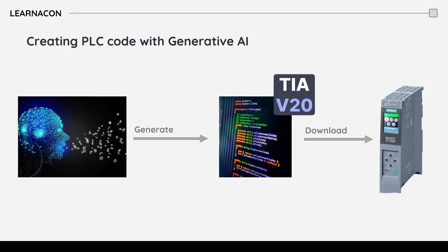Hello everyone, this is Ron from Learnacon and in this video I show you an example of using AI in industrial automation. If you are an automation engineer, programmer or anyone working with PLCs, you know the challenges of writing efficient and error-free code for your system.